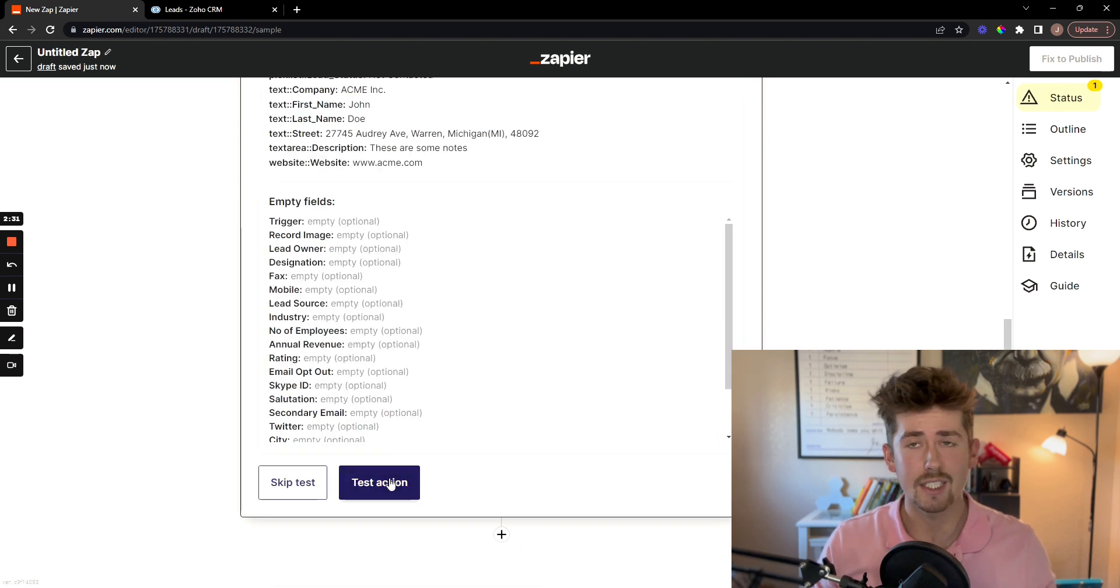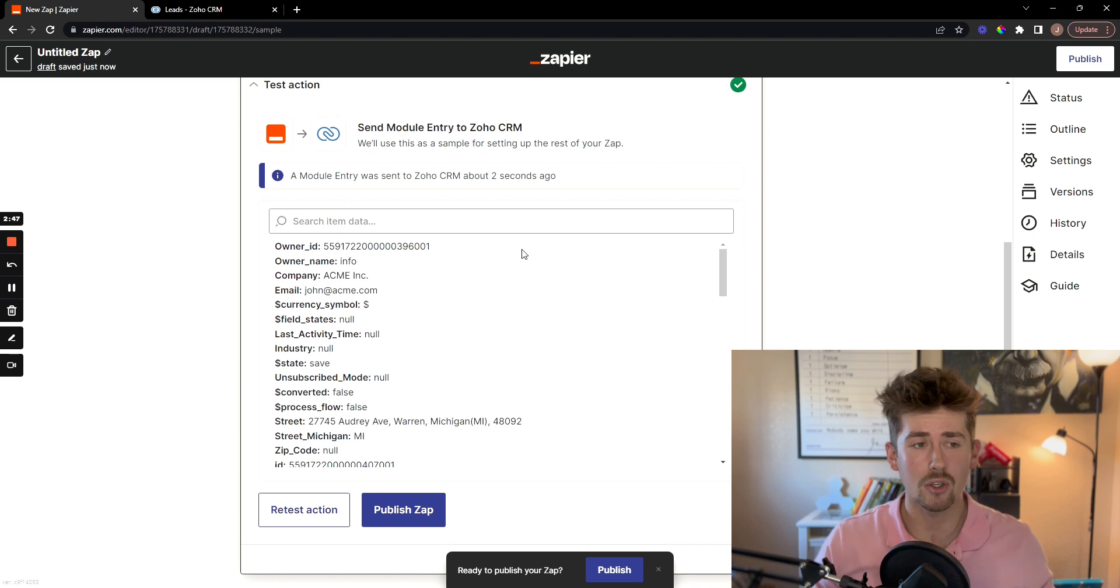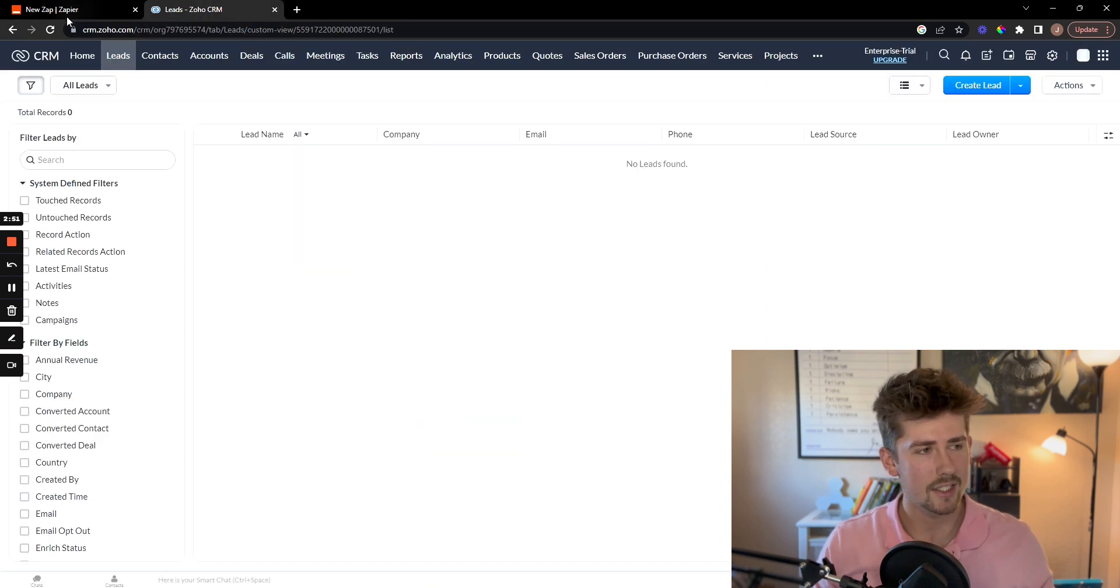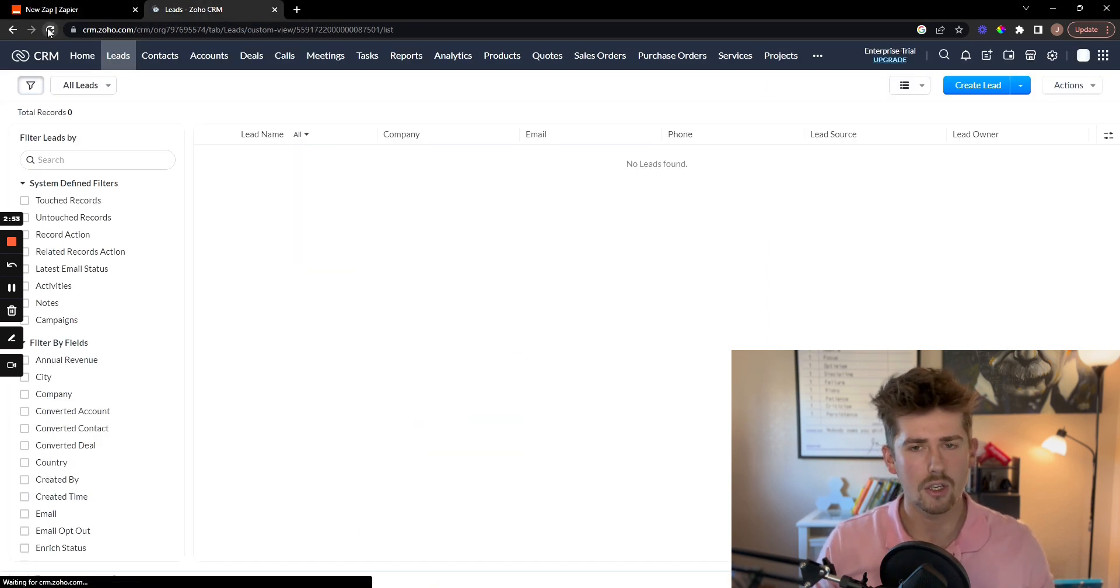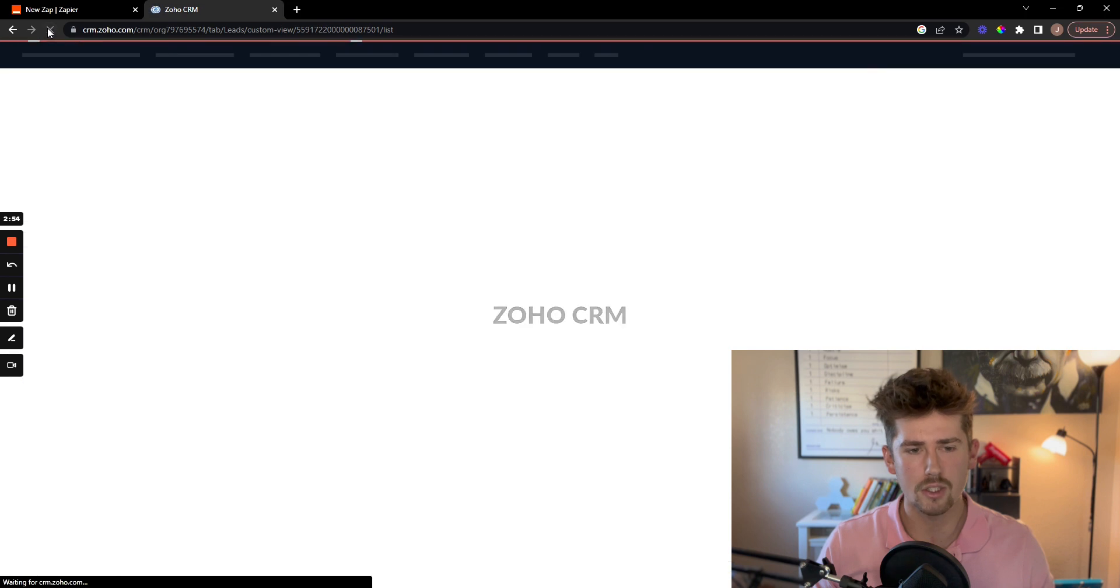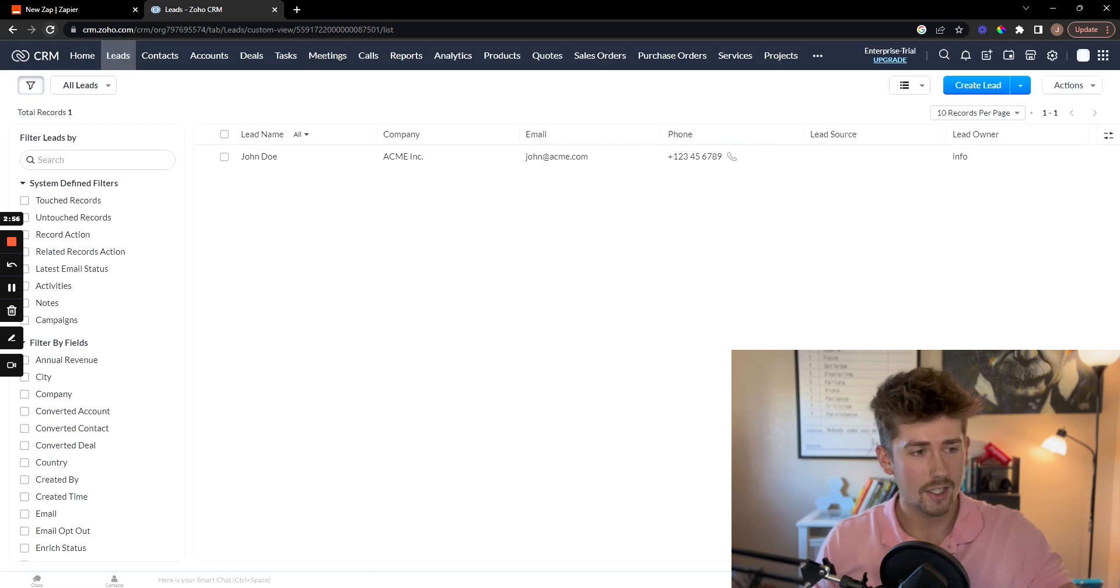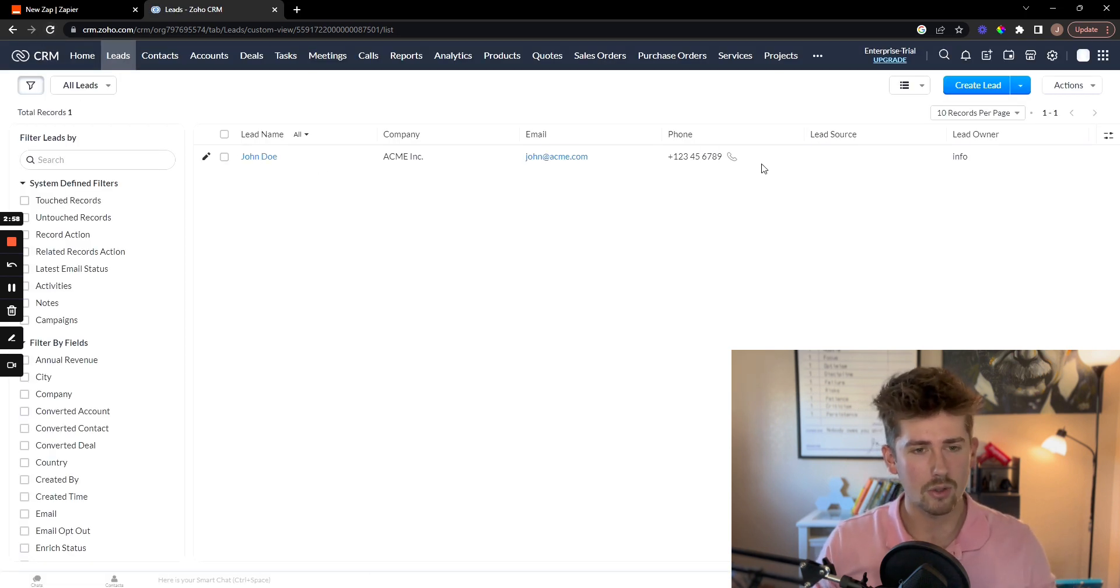I'm going to test the action to make sure it works. So it looks like it sent a test lead. I'm going to refresh my Zoho CRM, make sure it's in there. Looks like it is. So it properly is working.